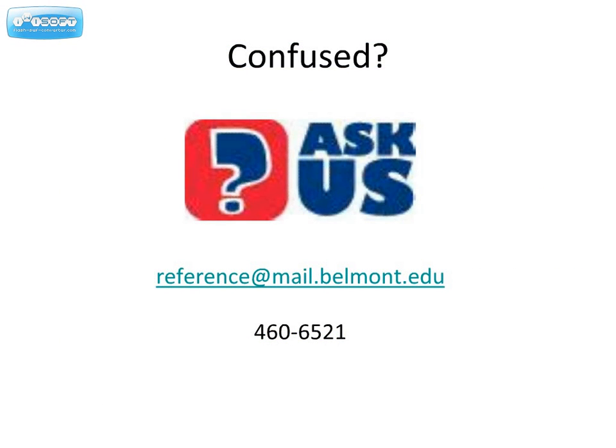This is a lot to remember and it does take practice. So don't hesitate to ask questions. You can send us an email, give us a call, or stop by the reference desk.